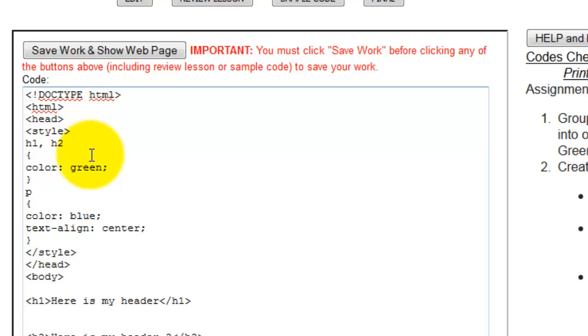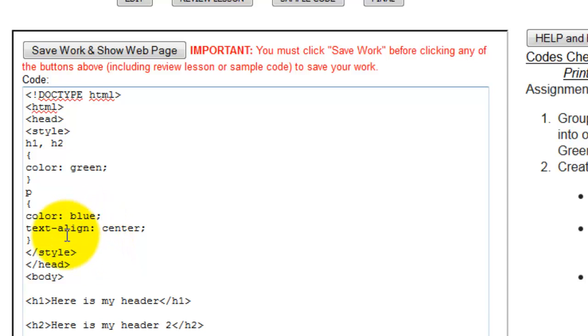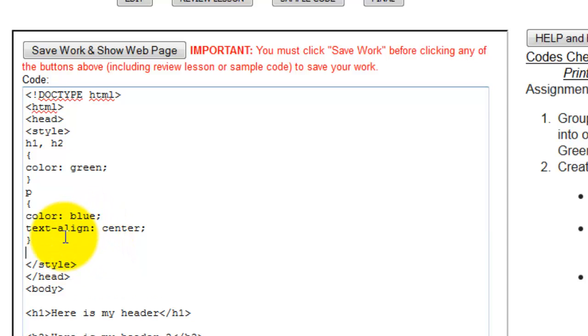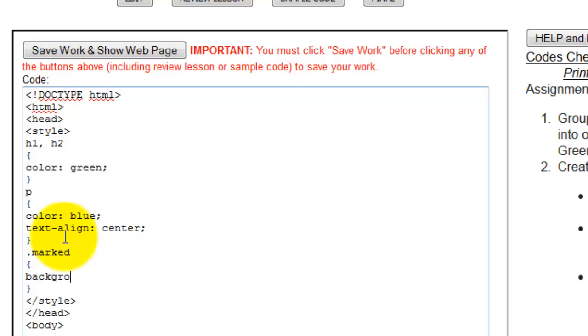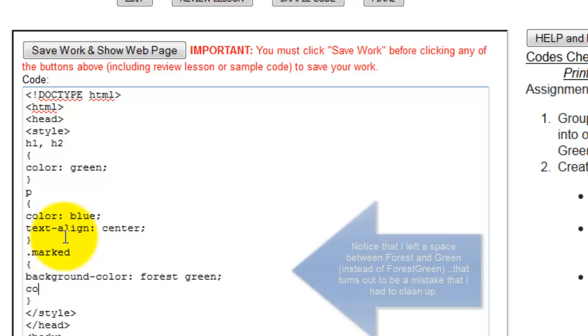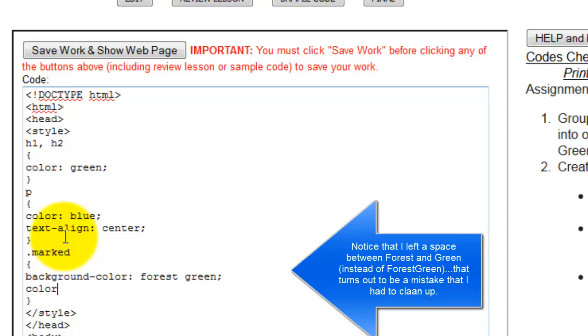And then what I want to do is give a specific class and I'm going to call that marked. So in this one, I'm going to give marked a background color of forest green and I'm going to give that a color of white.